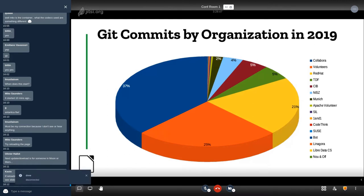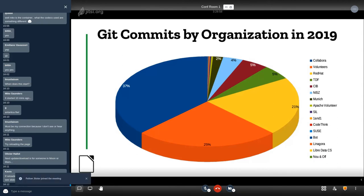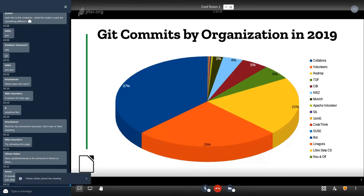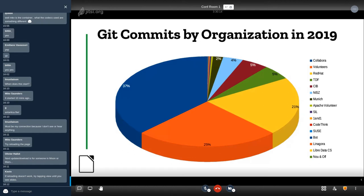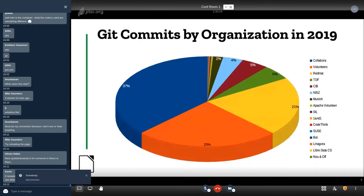These are now we have some figures about development. These are git commits by organization in 2019 up to the end of September. So Collabora is the biggest one at 37 percent, then we have 25 percent volunteers, 21 percent Red Hat, TDF, CIB at five percent, and then we have other organizations contributing smaller numbers. But they are all important. It is important to remember that all contributions to an open source project are very important and are key for the health of the ecosystem and the project.